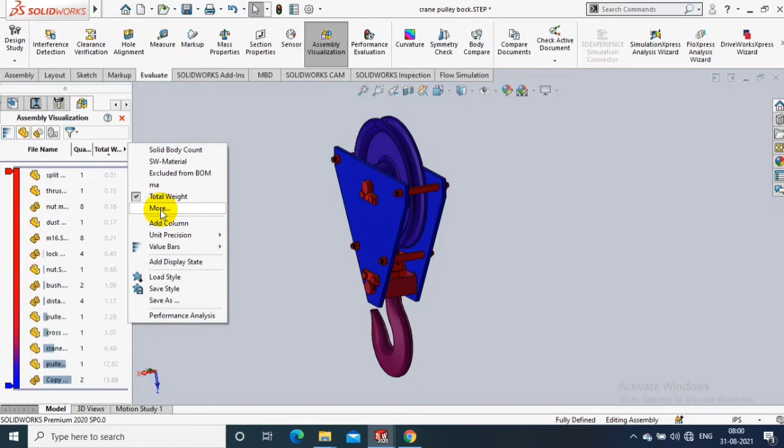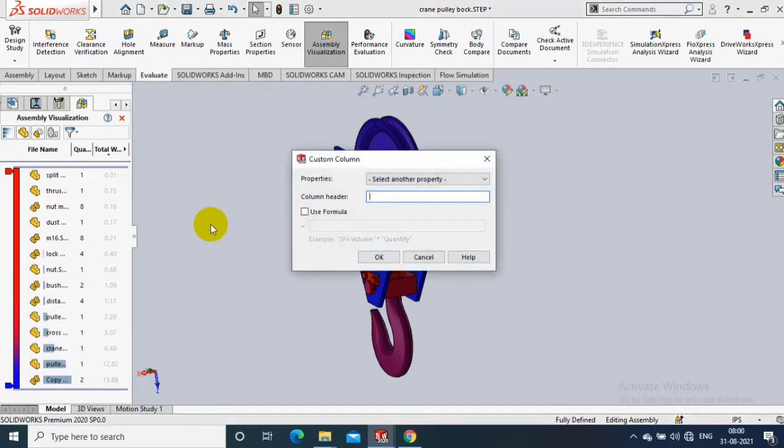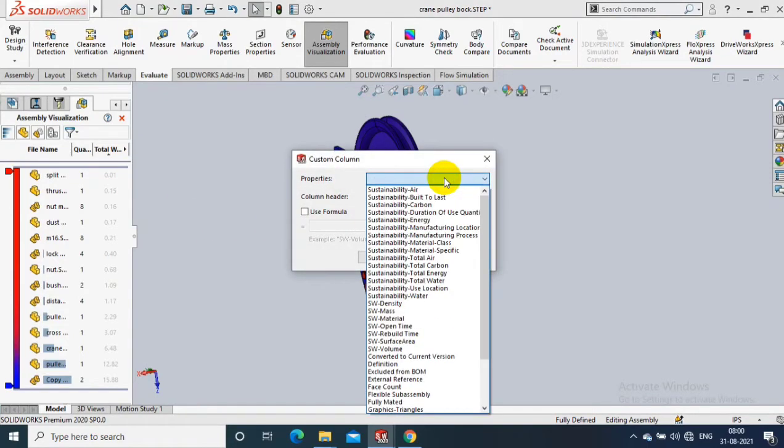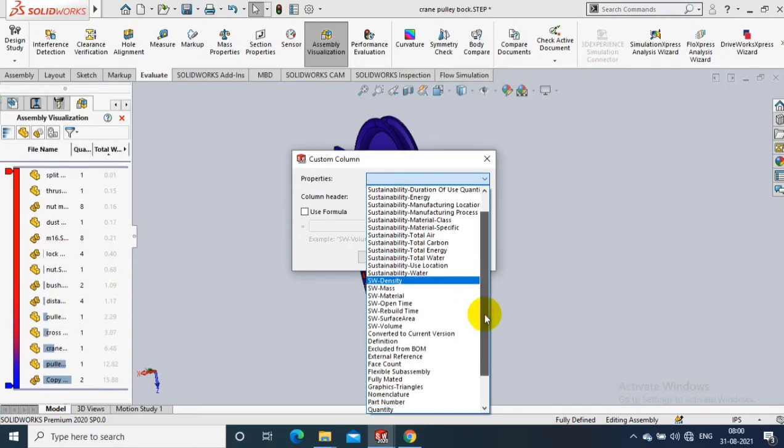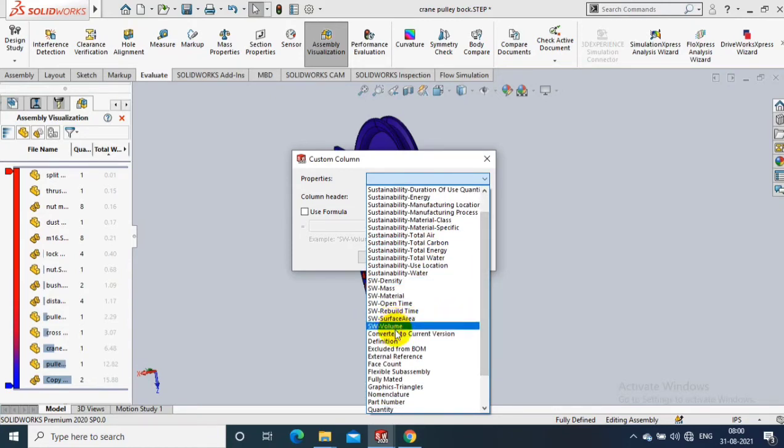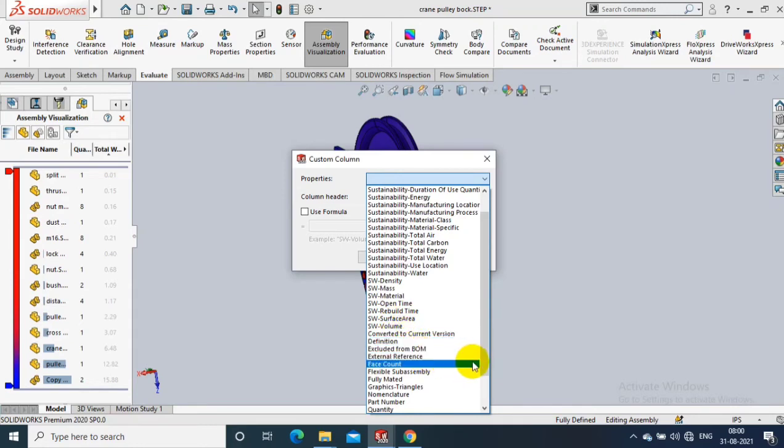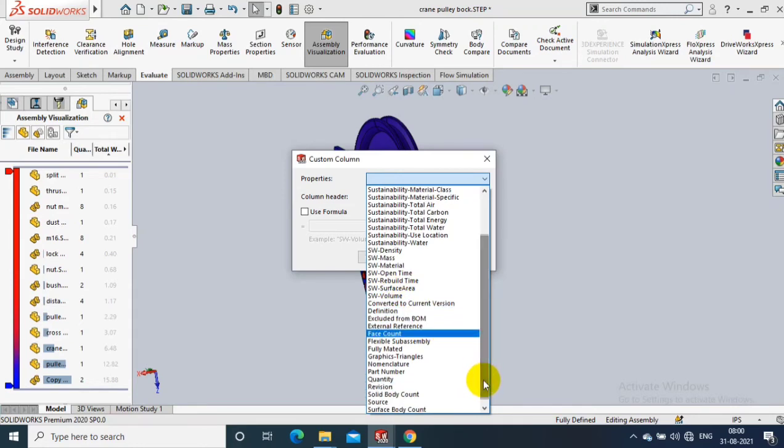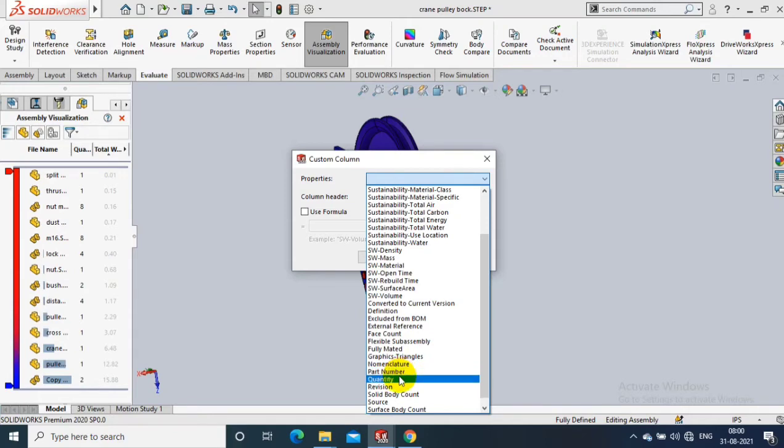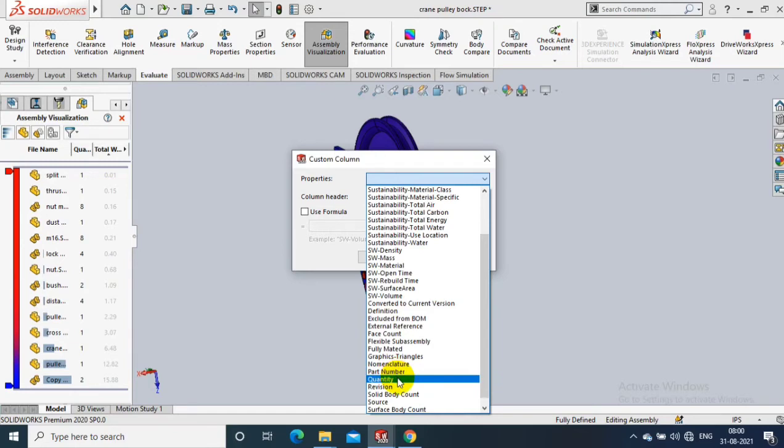Likewise, you can select more options to select a customized analyzation. Here you have a lot of options. You can select as per the requirement. I am going to just select the volume. You can select count, material, part numbers based on your requirements.